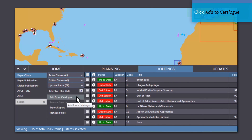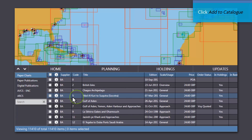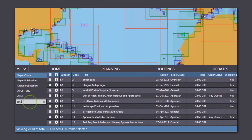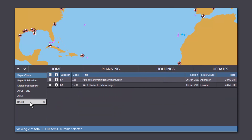Click Add from Catalogue and either search for the chart name or number, or scroll through the catalogue. When you've found the charts that you want to add, simply tick the box, then select Add to Holdings.